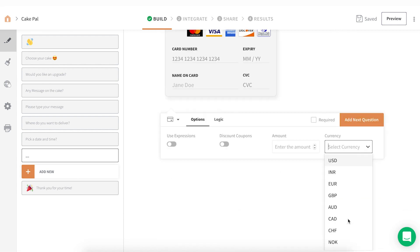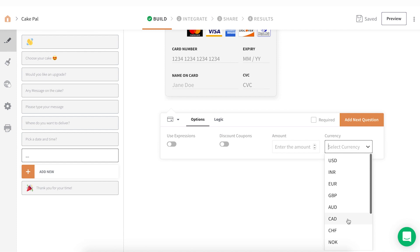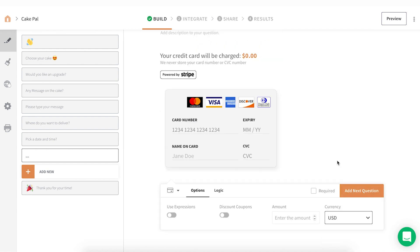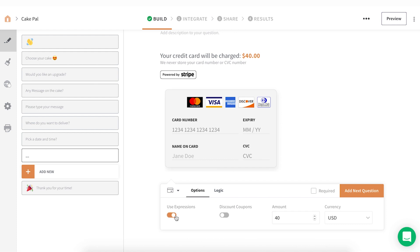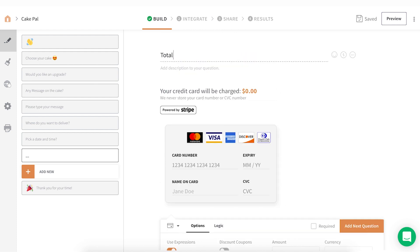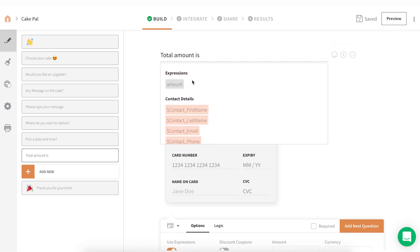Pick the currency from the given drop-down list. There are 13 different currencies to choose from. You can either enter the price manually or use expressions to calculate the final amount. Enable the Use Expressions option to display the final amount in your question.